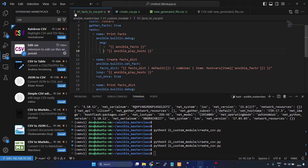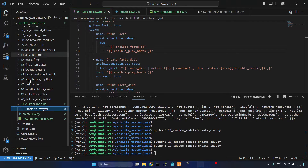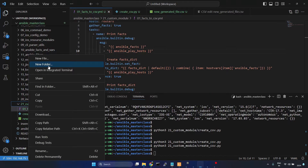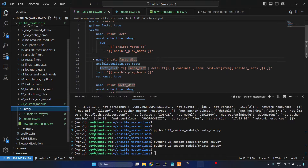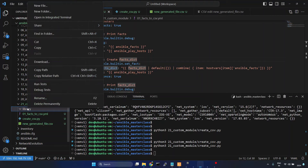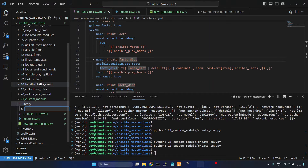Now we'll create a custom module here. I'll create a directory called 'library' and give the module the name 'facts2csv.py'.